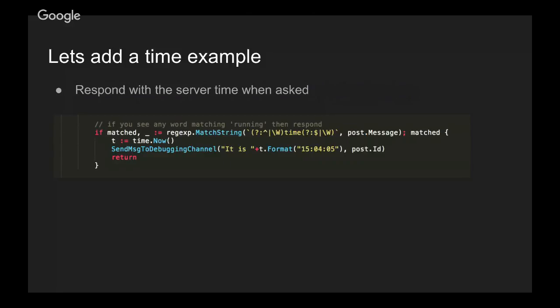In an example, we're going to add a simple time example. So if someone says the word time, then we're going to tell them the time of the server as a response.